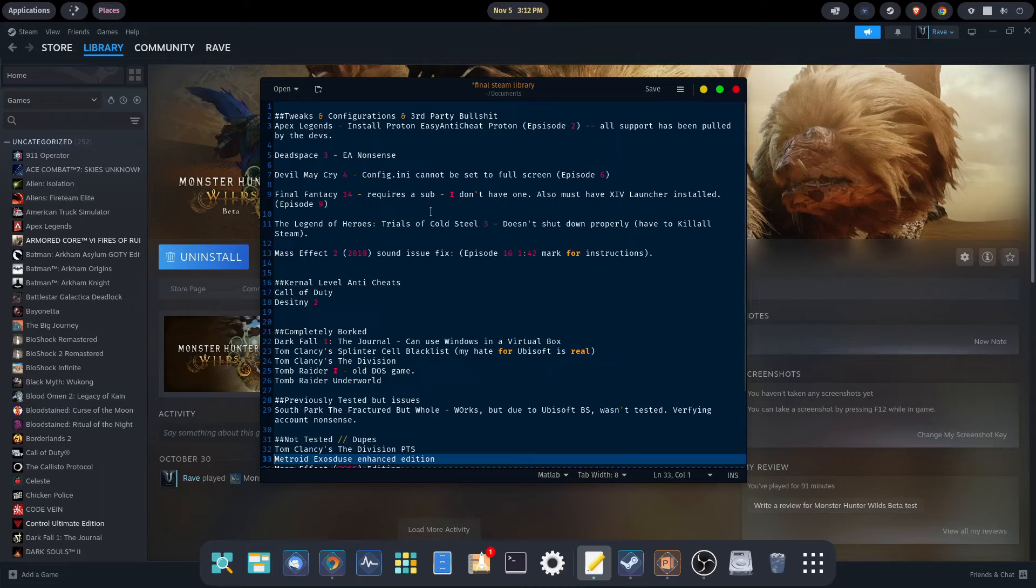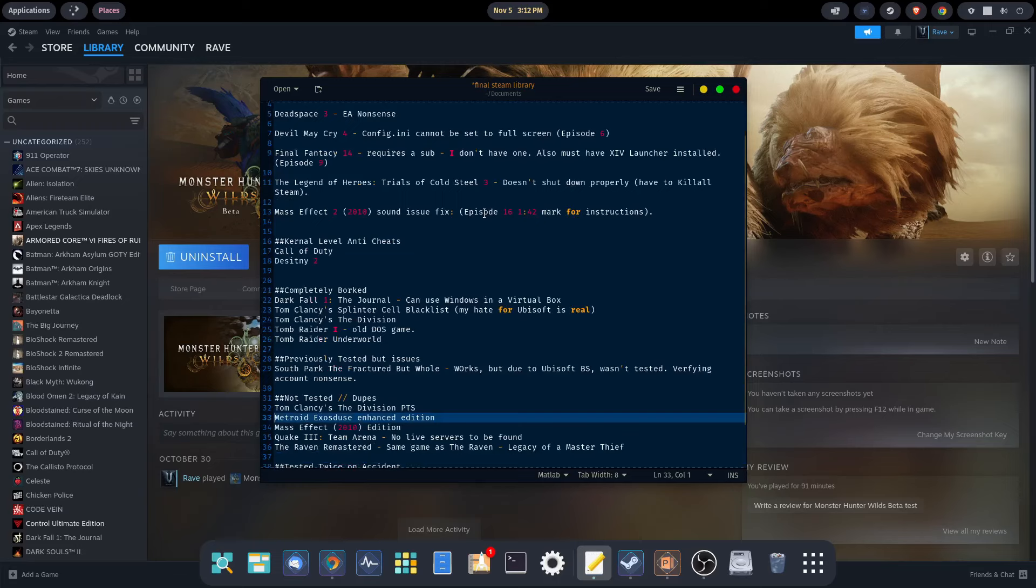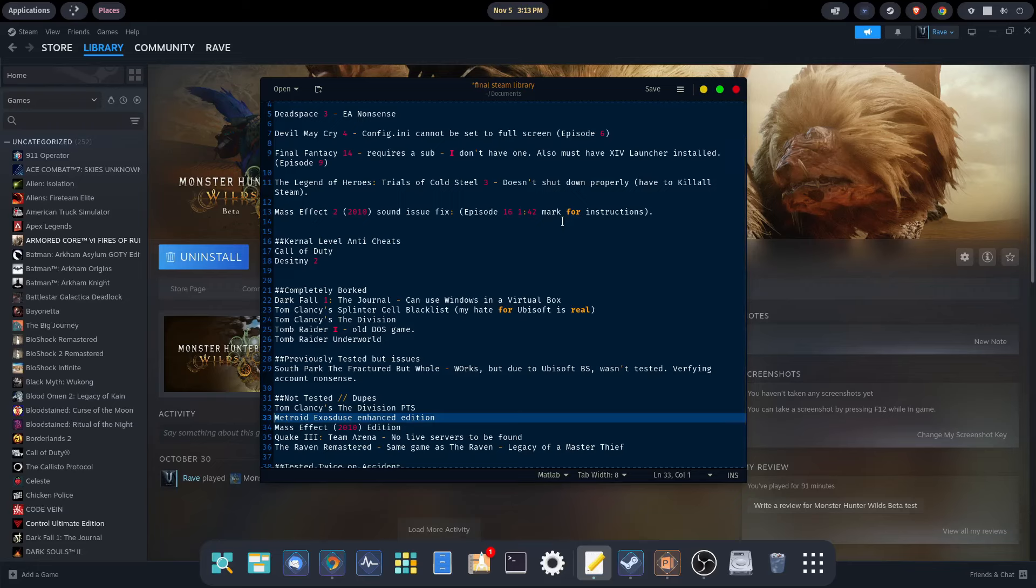The Legend of Heroes Trials of Cold Steel 3 doesn't shut down properly, and I have to kill all Steam processes to get out of the game. That's kind of a bug, not really a fix necessarily, but it is something to be aware of. Mass Effect 2 2010, there is a sound issue and I walk you through how to fix that at Episode 16 at the 1 minute 42 second mark. It's pretty simple, it's only a one-time deal. It's a DLL file that you have to rename. Once you do that, you don't have to mess with it ever again.